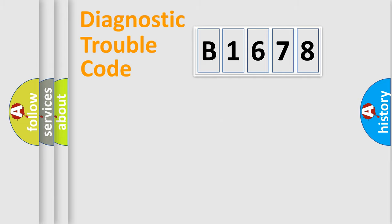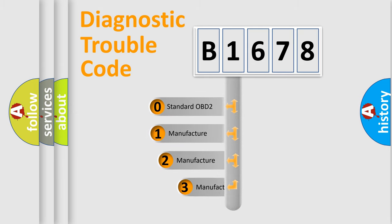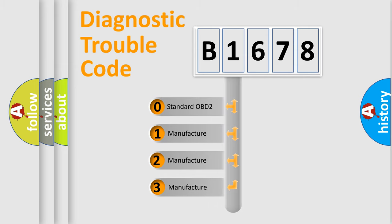Powertrain, Body, Chassis, Network. This distribution is defined in the first character code.